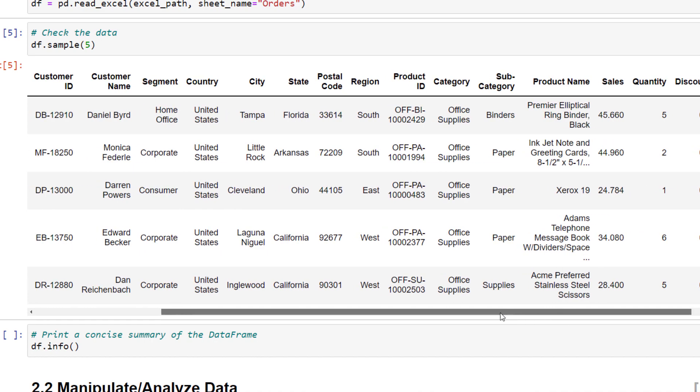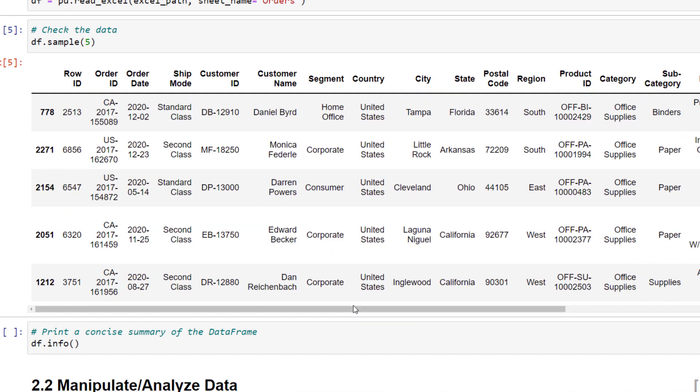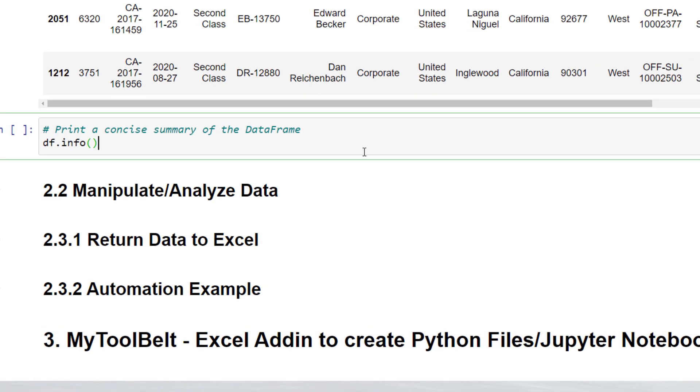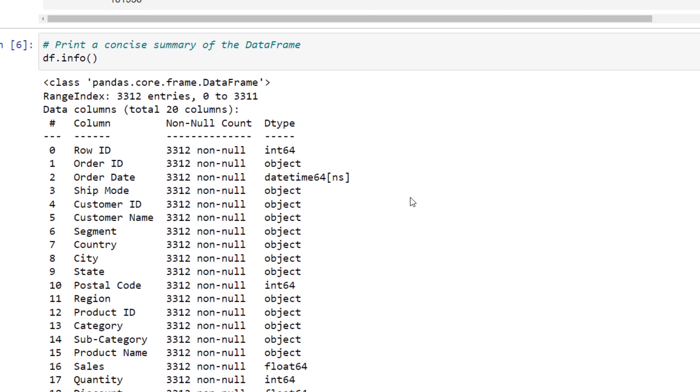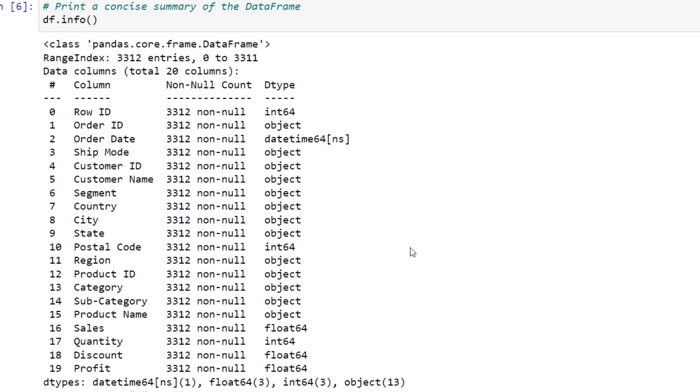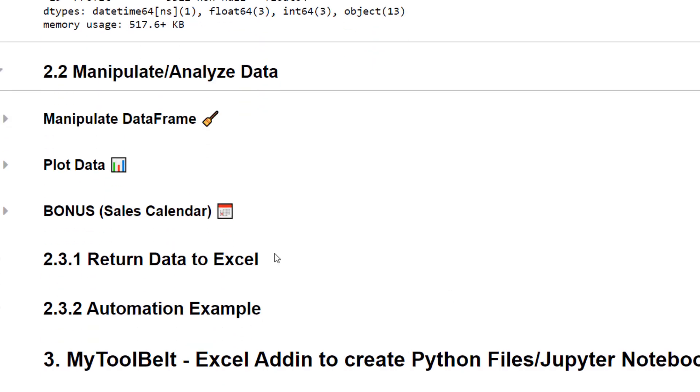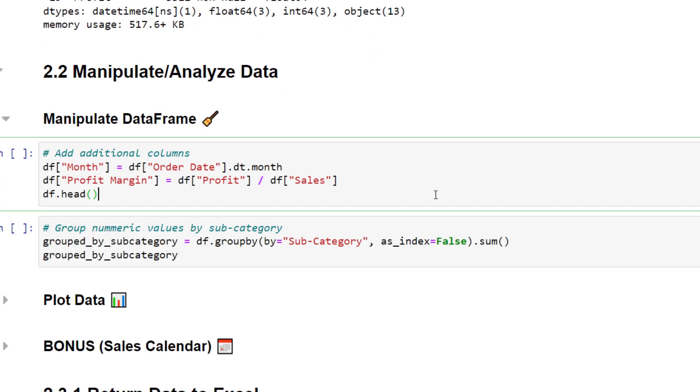Before analyzing the data, I usually print out a concise summary of the dataframe using the info method. This method will return the following overview. I typically check if we have null values on our data, which is not the case. Additionally, we can see for each column the respective data type. For example, pandas converted the order date column to a date-time object. And that is pretty handy, as we could now extract additional information from that date. In my case, I would like to insert a separate month column. To extract the month, we could type the following.